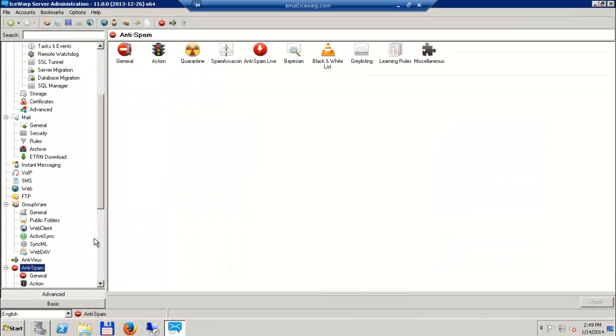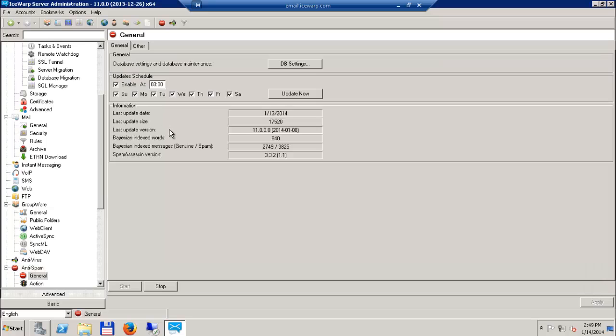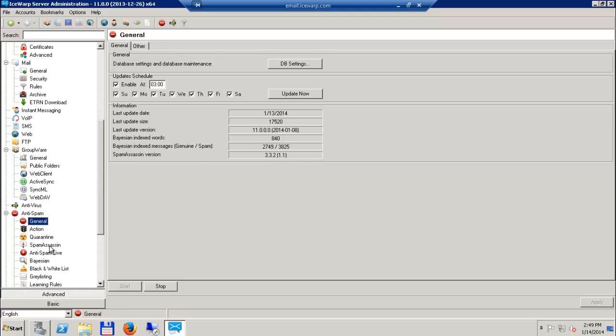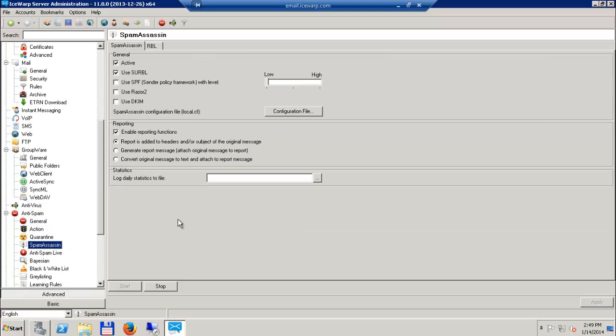Speaking of security, IceWarp Anti-Spam has been improved with the latest version of SpamAssassin, as well as new repositories, parsers, and rules updated daily. This ensures better performance and lower maintenance.